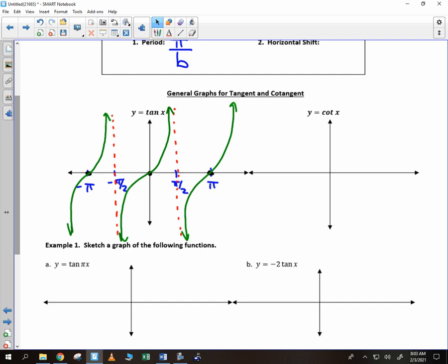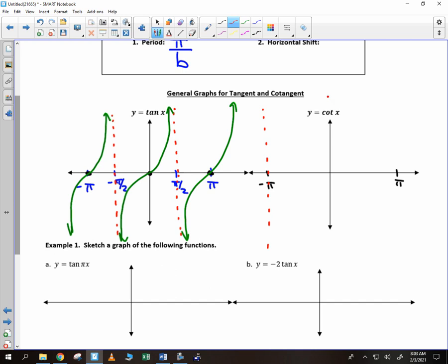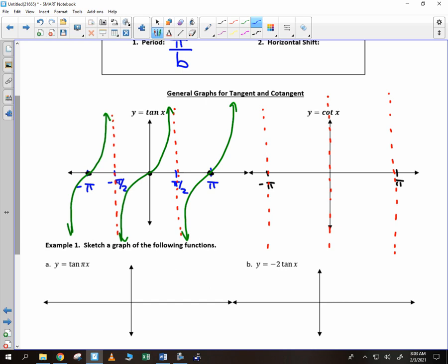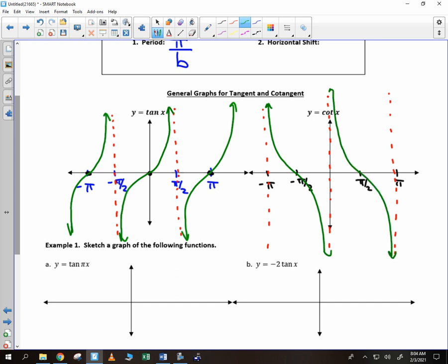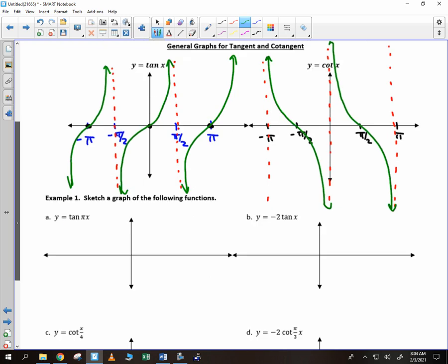With cotangent: instead of being equal to 0 at the period, it's undefined at the period spots. So we don't draw our vertical asymptotes halfway in between, but rather halfway in between we place zeros — at pi over 2 and negative pi over 2. And the difference with the cotangent graph is it starts up and finishes down. So there are your parent functions for tangent and cotangent.